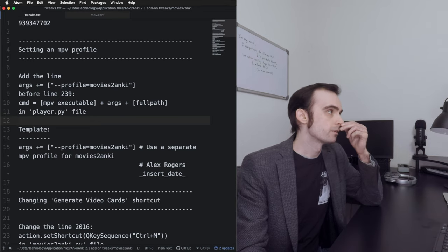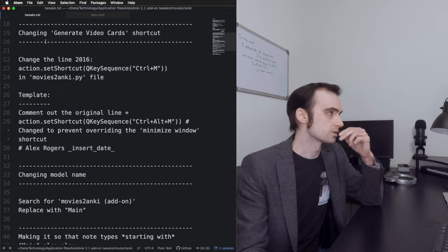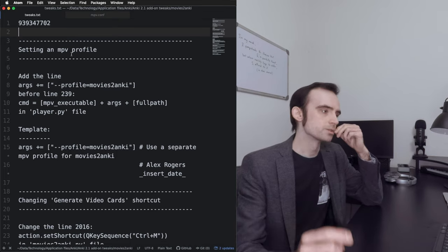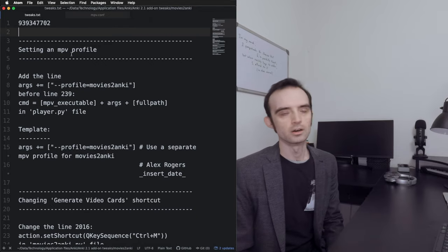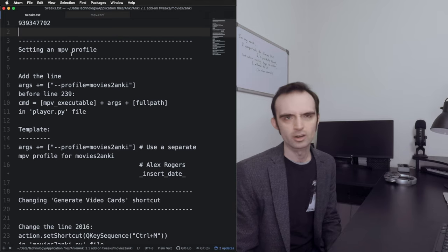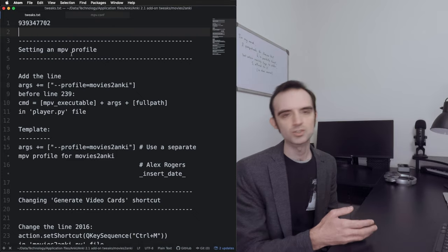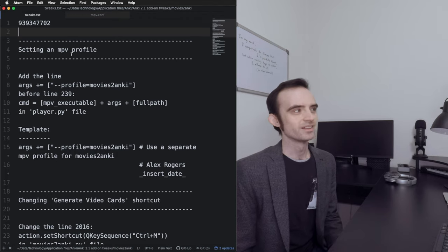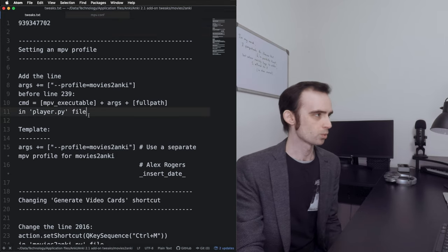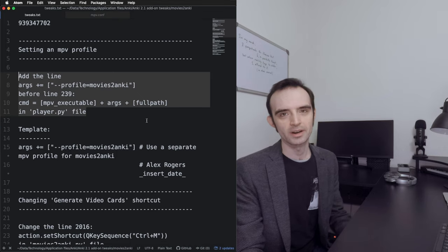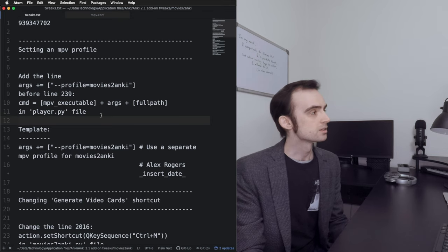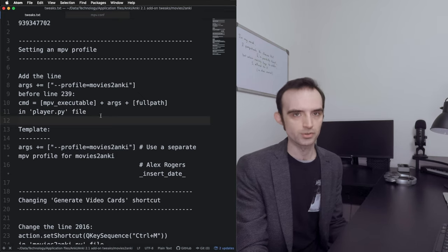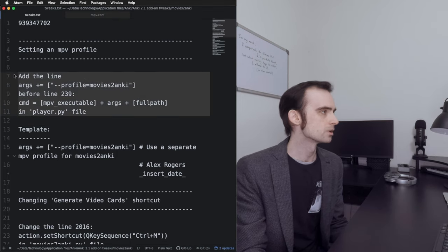Here I have a text file open — just my personal notes on how to tweak Movies to Anki. The first thing to mention is a drawback of tweaking a plugin yourself by going into the code: once the plugin gets updated, all your changes will be erased because the developer will just overwrite the code you changed. Once the plugin updates, you'll have to do it again. That's why I have this file. There's obviously a way to automate this with a script if you want, but I've been doing it manually.